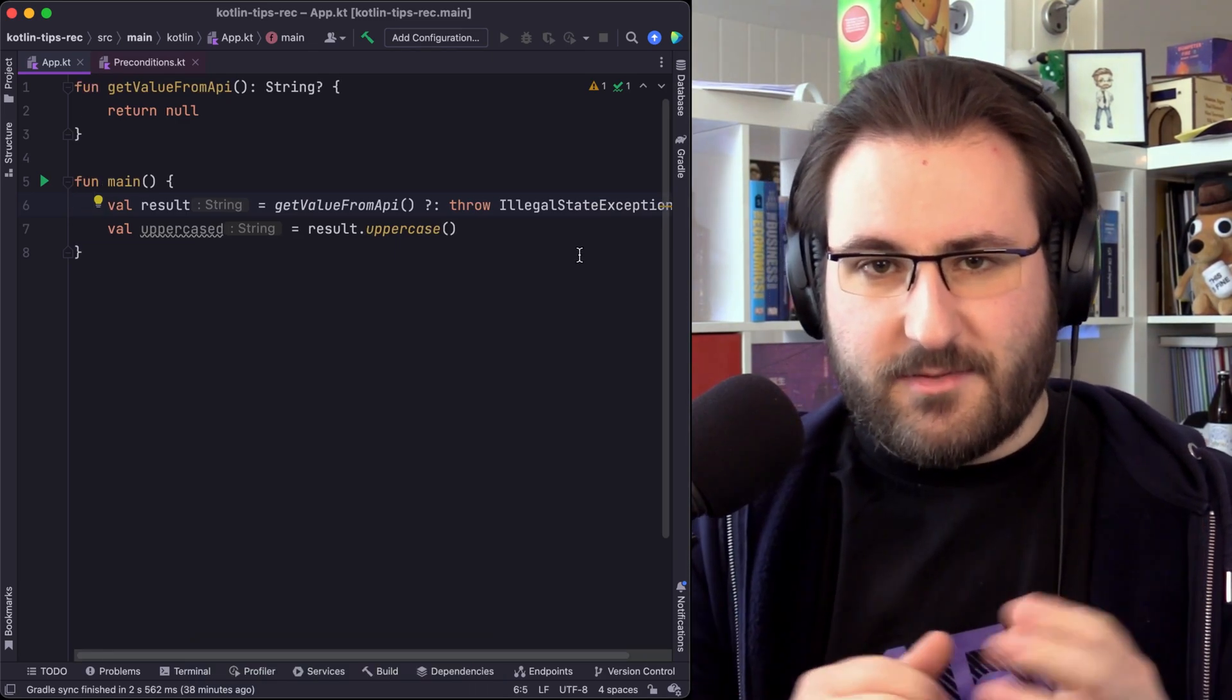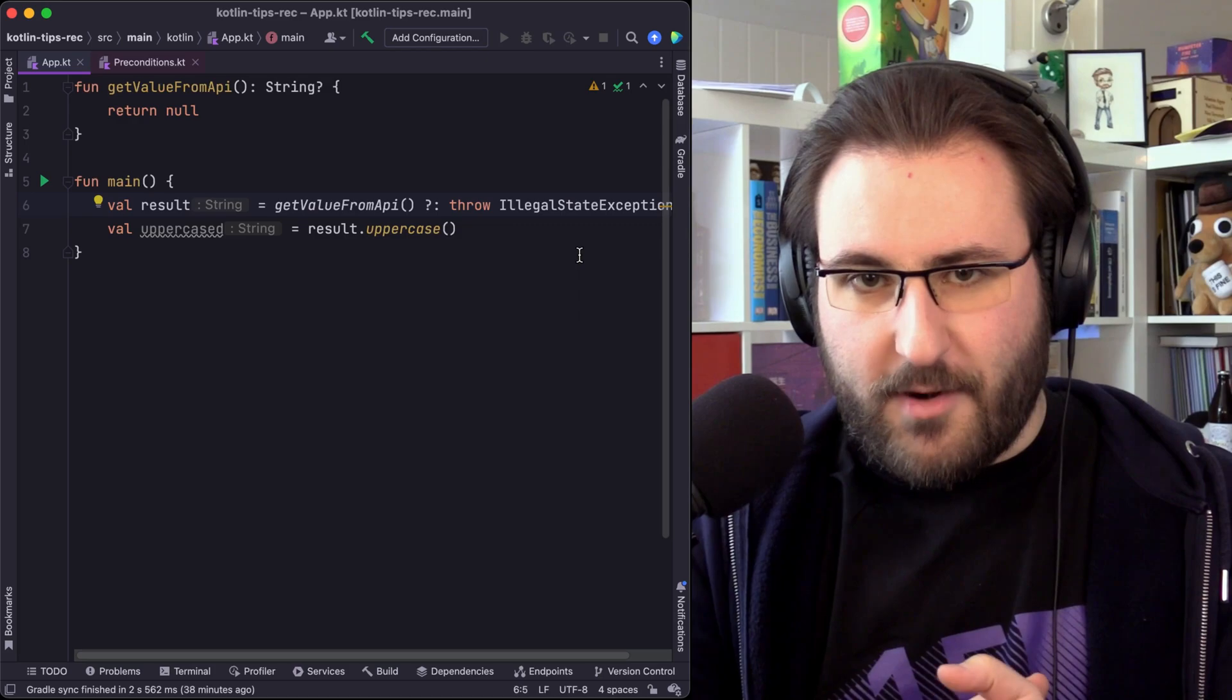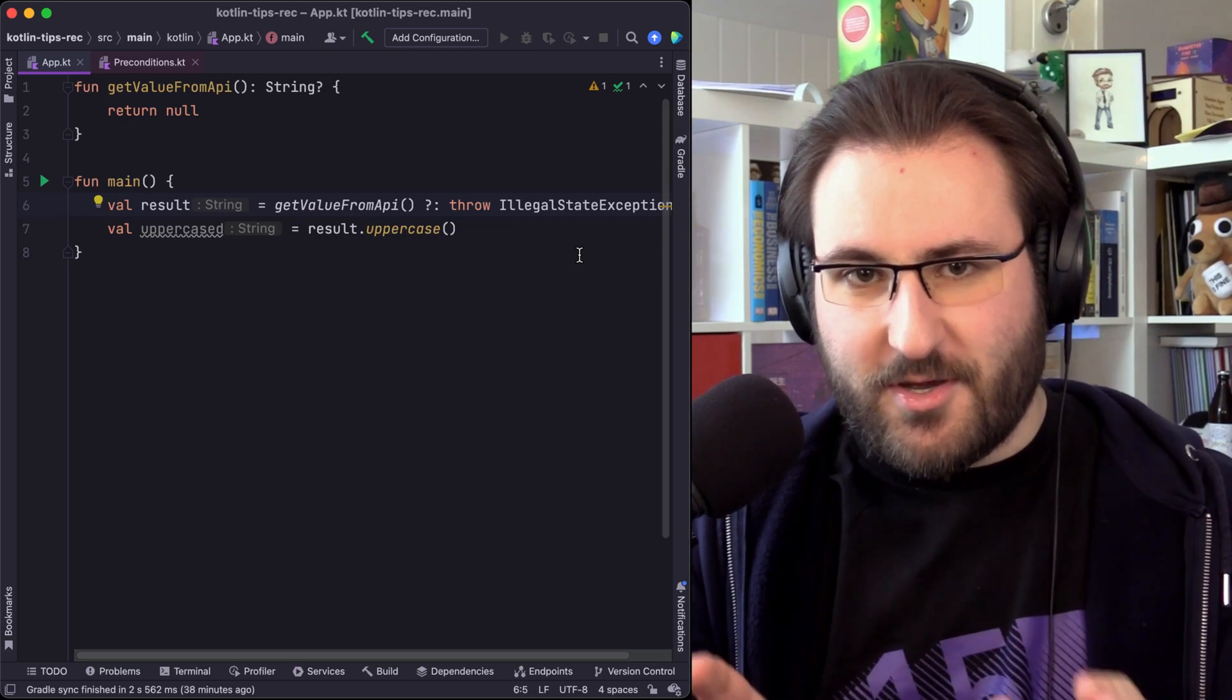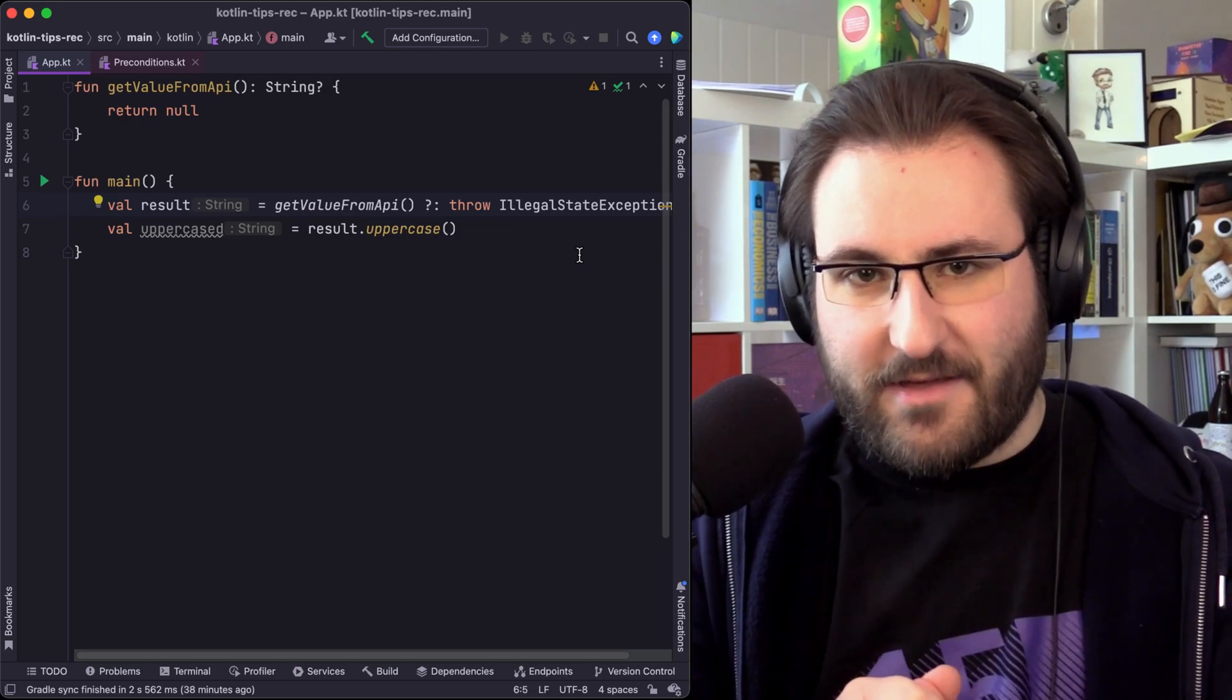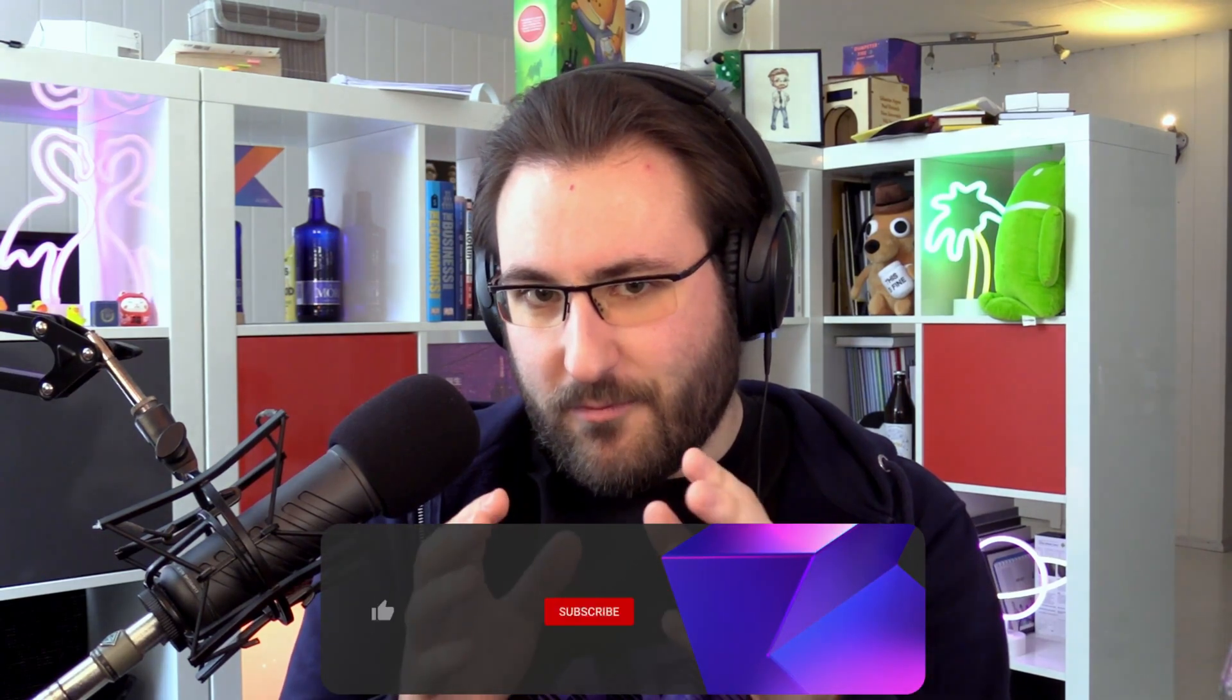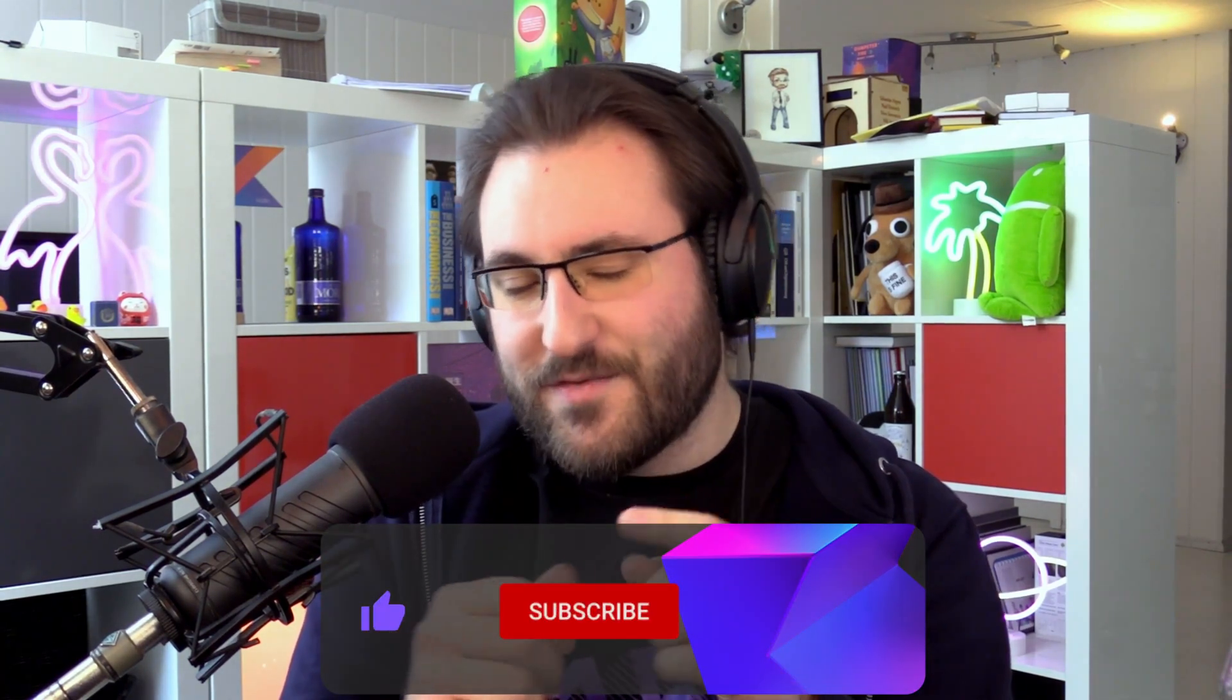So you can always use the Elvis operator to short circuit on null values, whether that's returning, throwing errors or exceptions. As long as the right hand side returns this magical nothing type, your code will work just as you've seen here in this example.